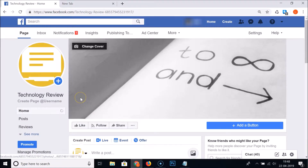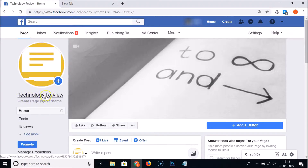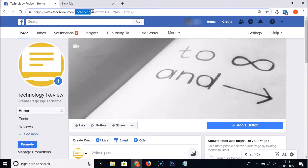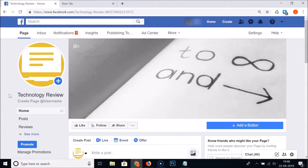Go to your Facebook page that you want to create a username for. I have this Facebook page called Technology Review, and I want to create a username for it. You can see in the URL that Facebook has assigned a username that is not user-friendly. Also, you must be an admin if you want to create a username for your Facebook page.